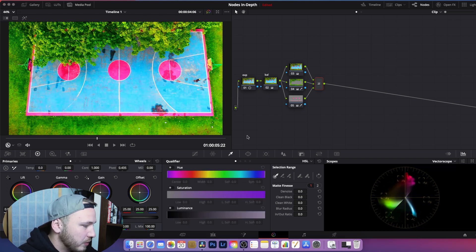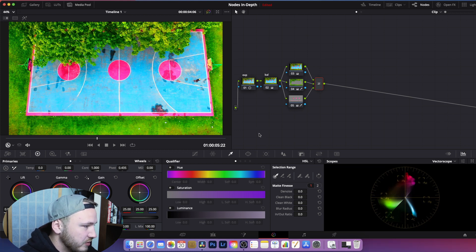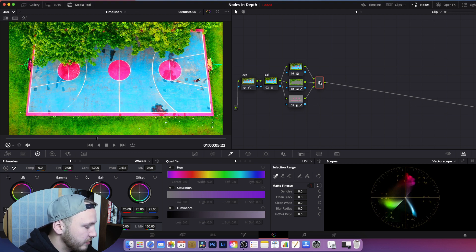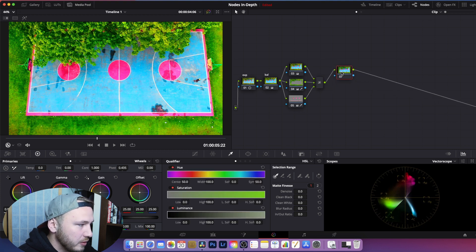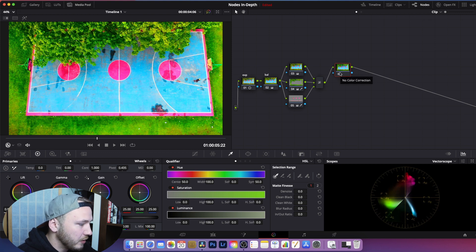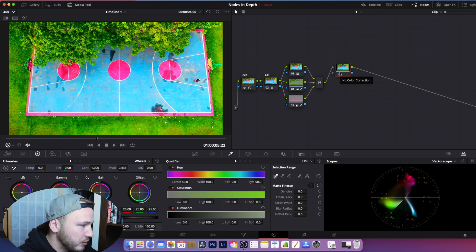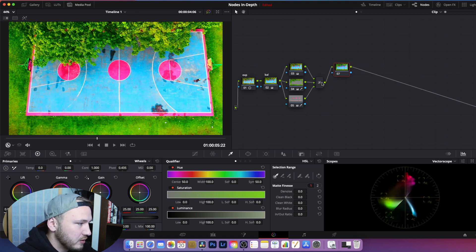Now that you know how layer mixer or layer nodes work, let's move on to the parallel node. Go to the layer mixer icon, hit Alt+S (or Option+S) to create a serial node, and then from there hit Alt+P to create a parallel node.